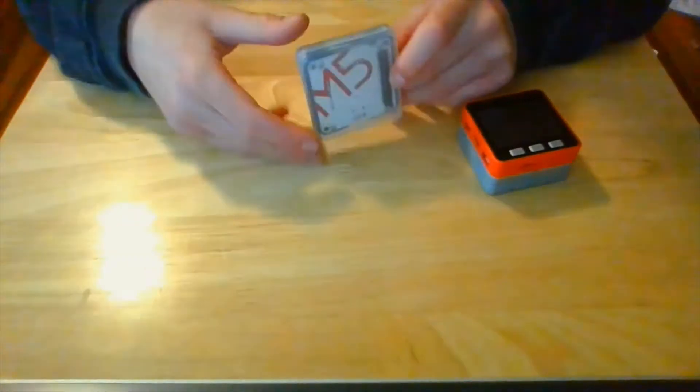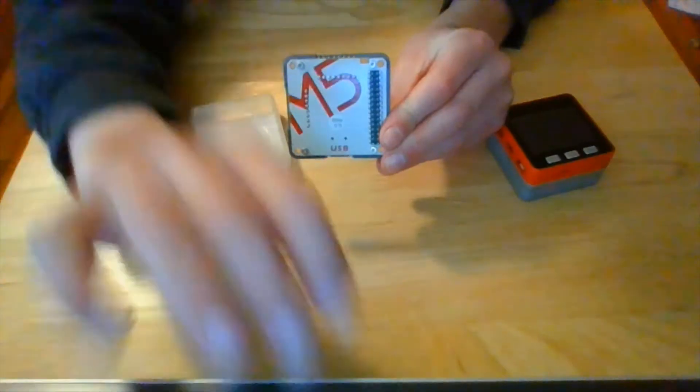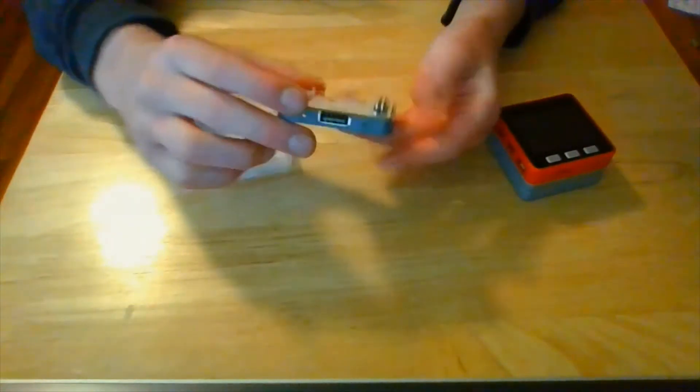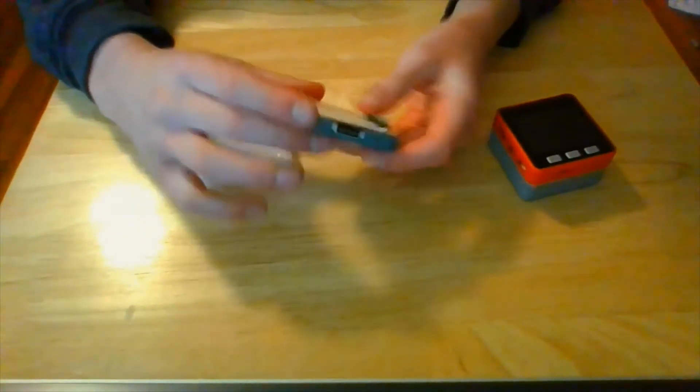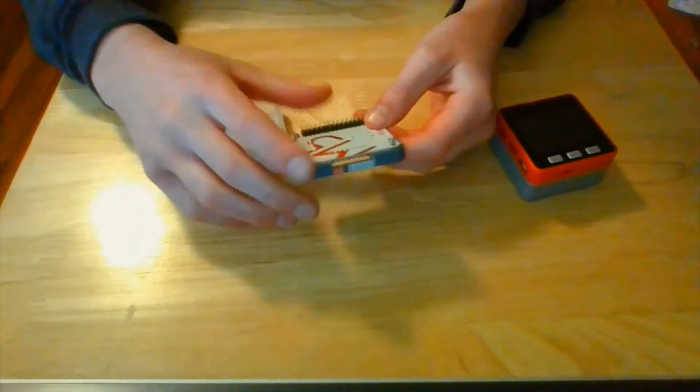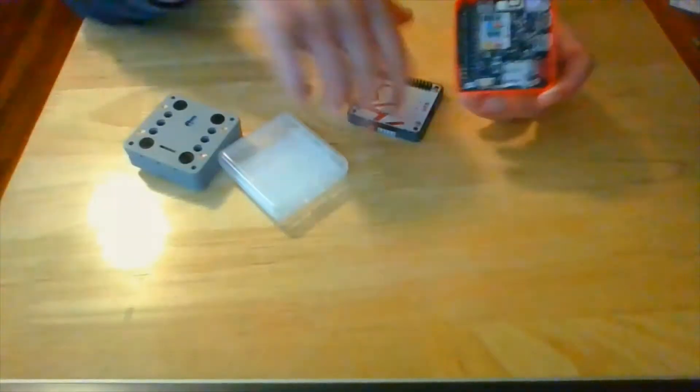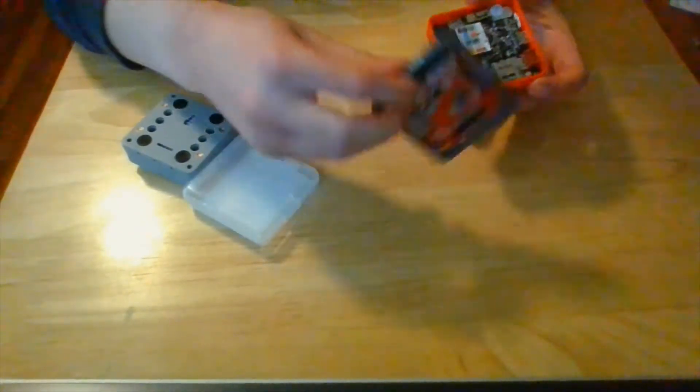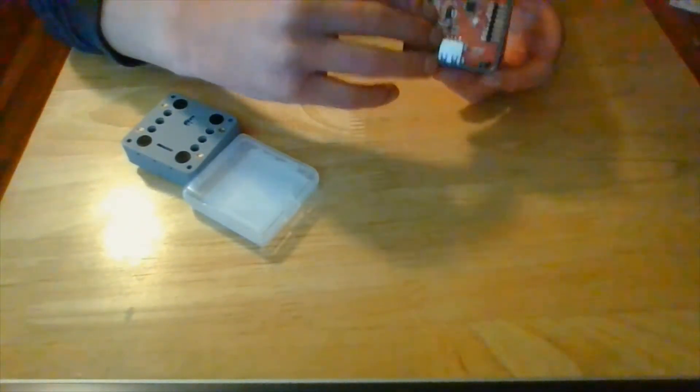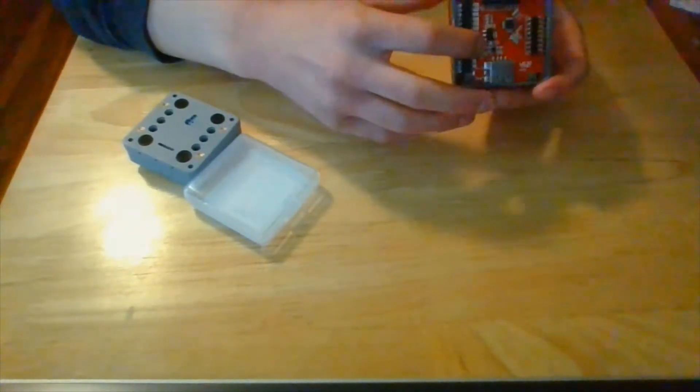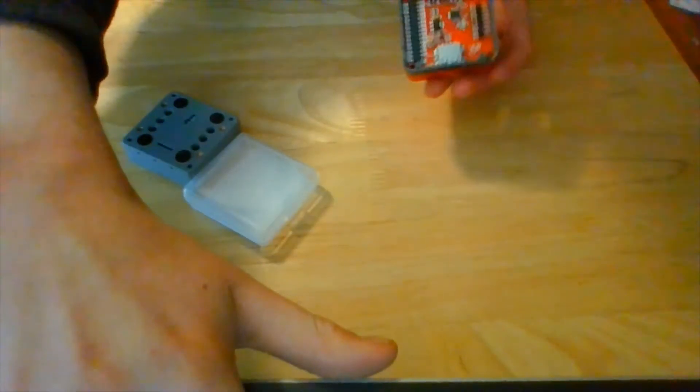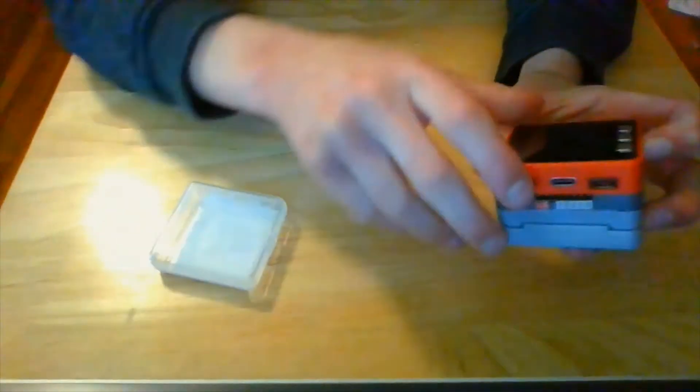So I went ahead and bought a stack for it. It is the USB stack, which has a USB port and GPIO pins. So what you have to do is just stack it on like that with the GPIO pins in place. Like that and put the other ones on. Just like that.